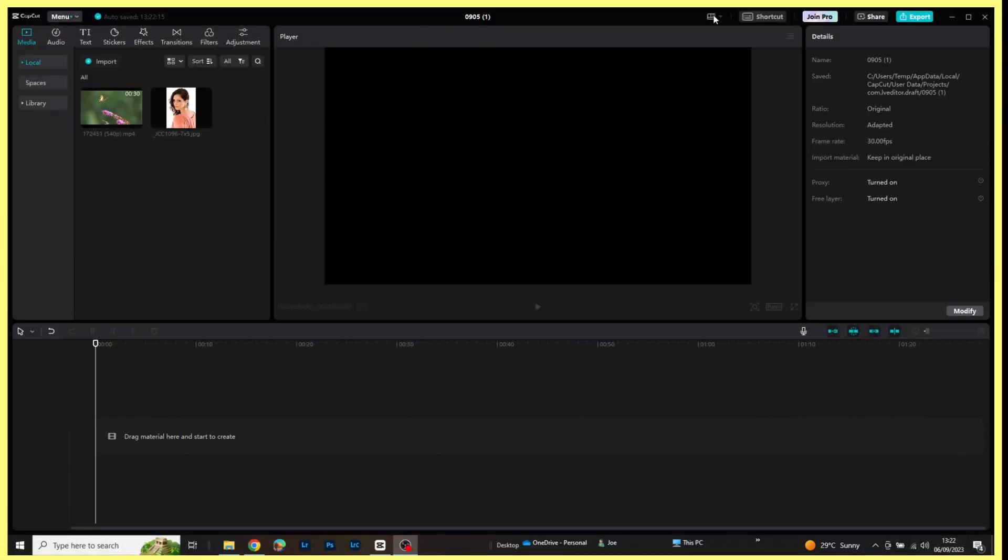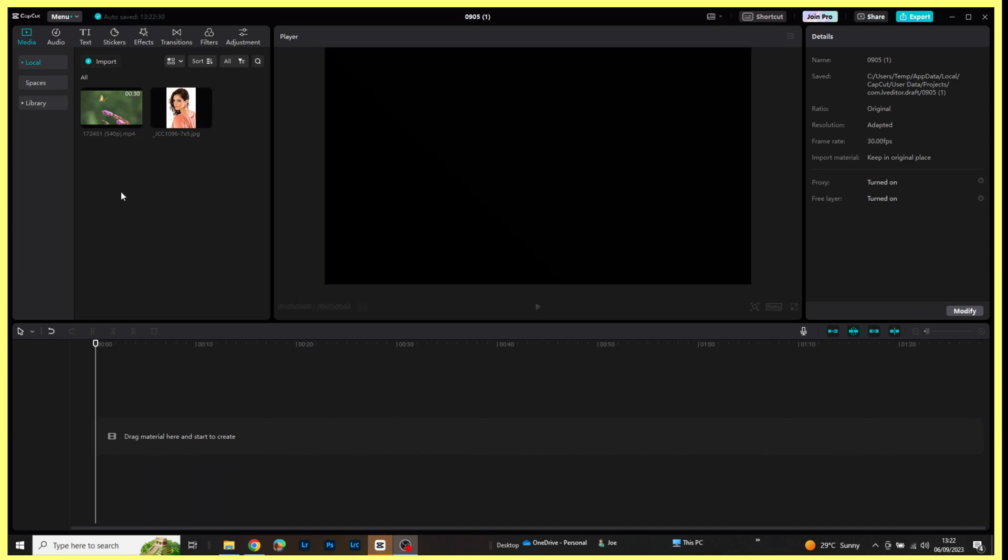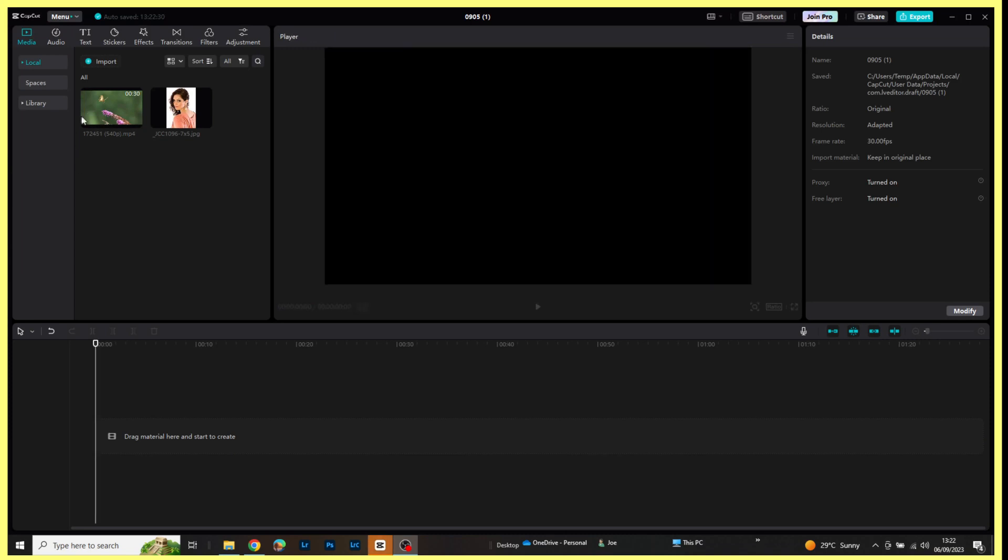To get started we only need three things. We need to ensure that the free layer is enabled in CapCut, and we need a video clip and a jpeg. We've got both of those there.